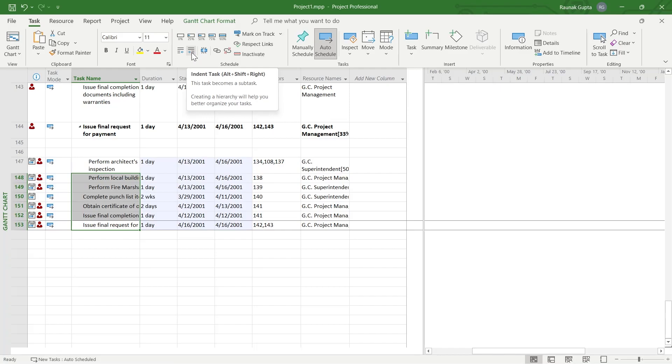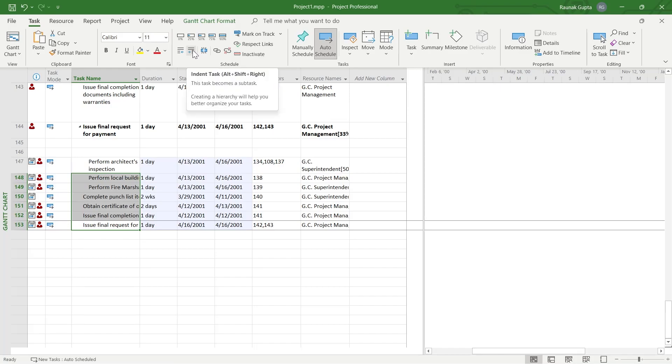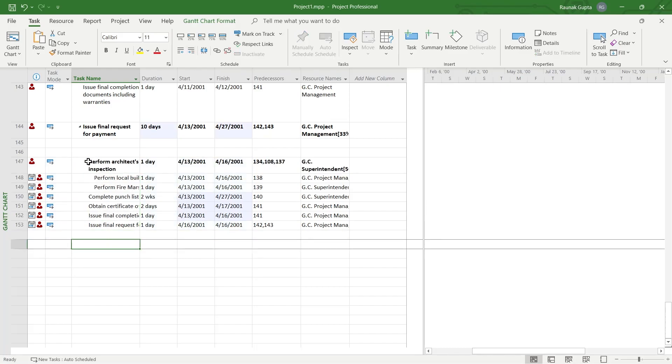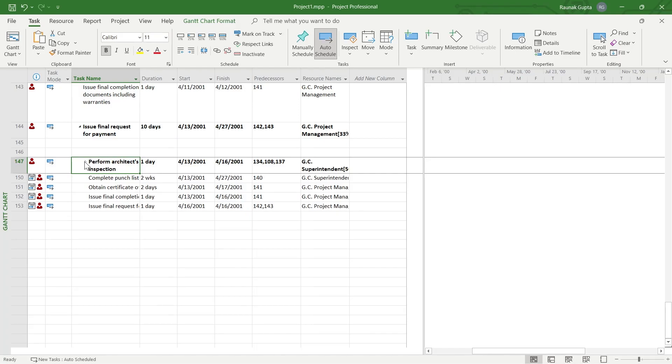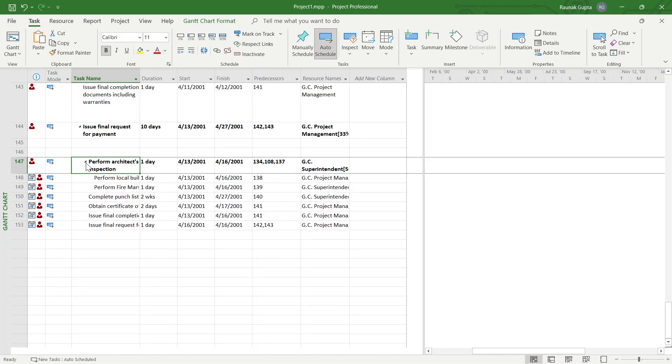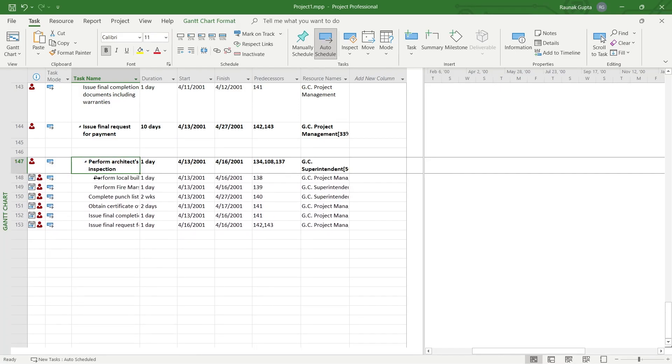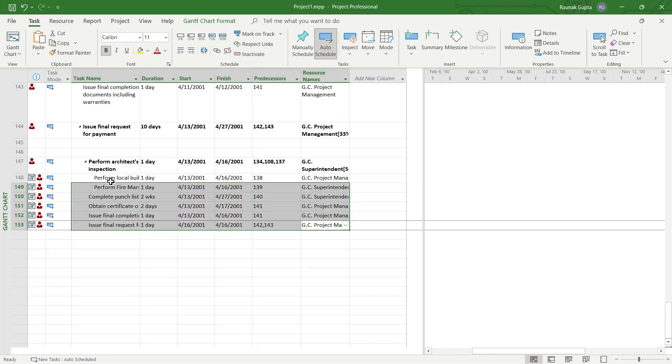Through this, you can create a hierarchy that will help you better organize your tasks. Select all these tasks, click on indent task, and this will add these tasks as subtasks with this as the head of all these tasks. Now I have created all these subtasks and added them successfully.